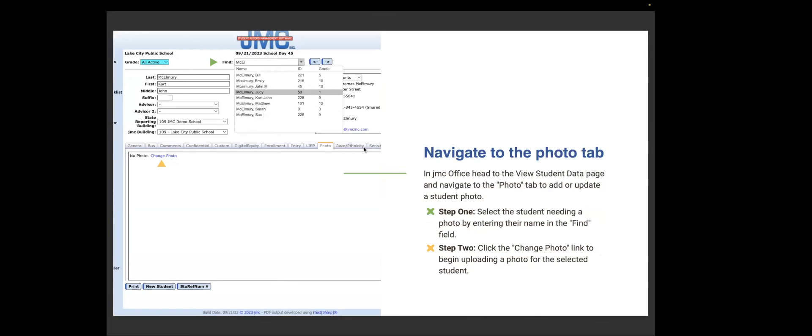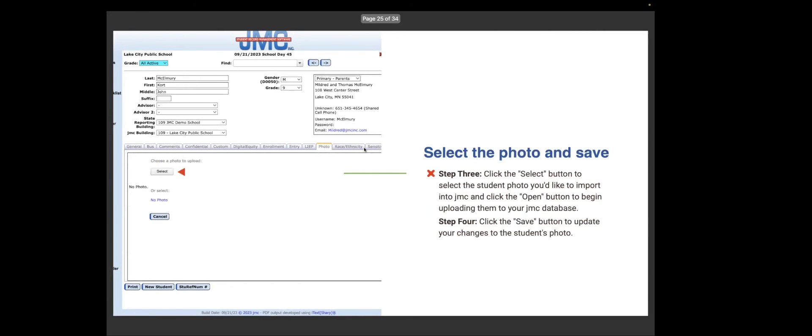So in JMC office, you head to the view student data page and navigate to the photo tab and add or update a student photo. Step one, you select the student needing a photo by entering their name in the find field. Step two, click the change photo link to begin uploading a photo for the selected student. Step three, click the select button to select the student photo that you would like to import into JMC, and then click the open button to begin uploading them to your JMC database. Step four, you click the save button to update your changes to the student photo.